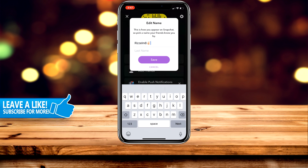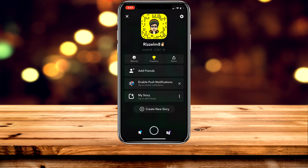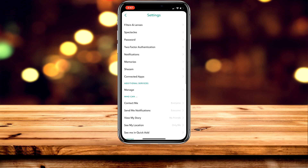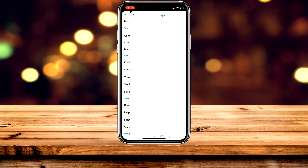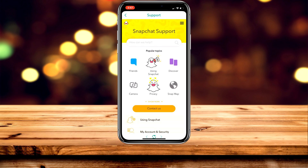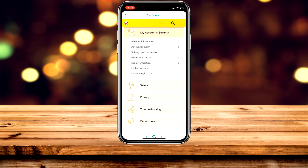If you have any questions, you can go to Snapchat Support, which you can access directly in the app by clicking the gear icon in the top right-hand corner, scrolling down to where it says Support, and clicking on Help Center. The Help Center will give you answers to questions you can type in the search box. You can also click on My Account & Security to access more information from there.